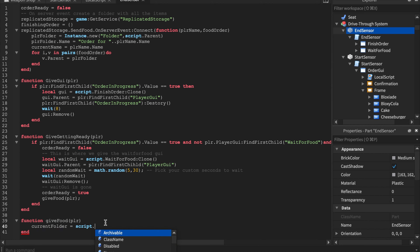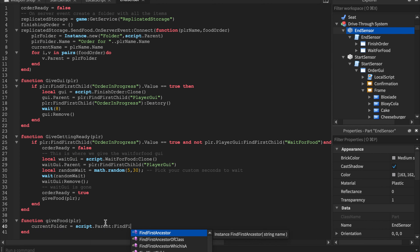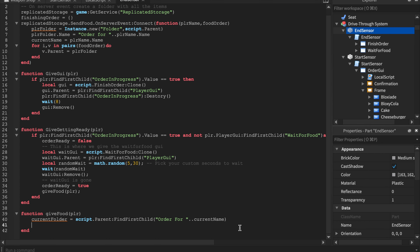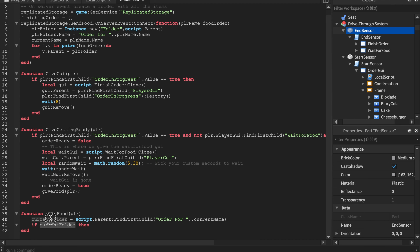This is the give food section. When we give the food, we find the folder named `'Order for ' .. currentName`, where `currentName = player.Name`. So `'Order for ' .. player.Name` — that's guaranteed to match. After that, `if currentFolder` — if we can find the current folder, meaning the player has ordered, we proceed.